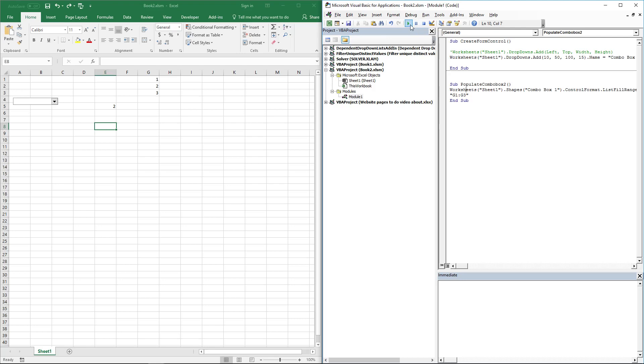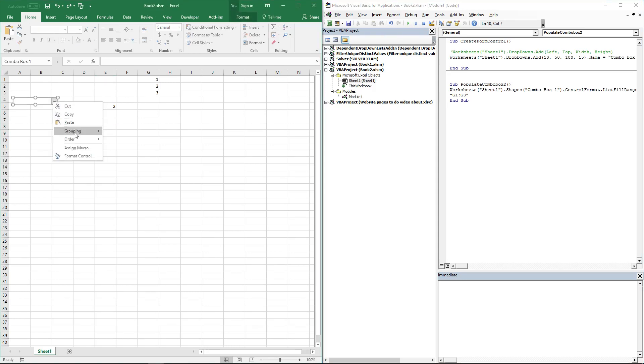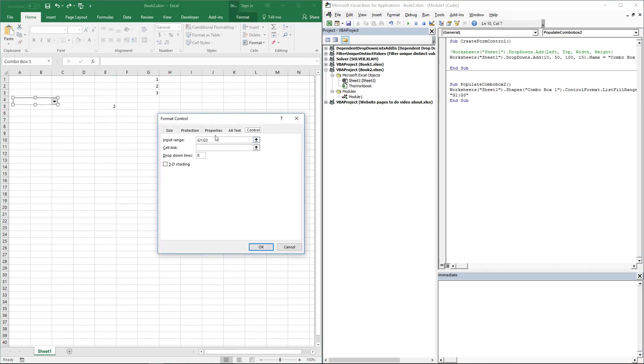Now there are no values from the previous input range, and you can see that the values from the cell reference G1:G3 are now in the combo box.